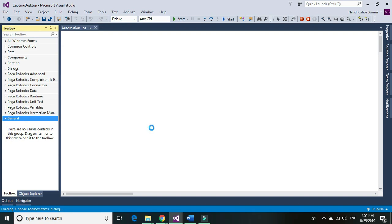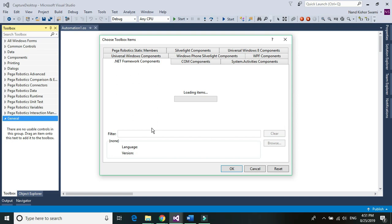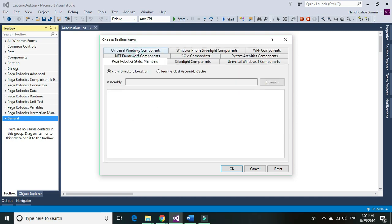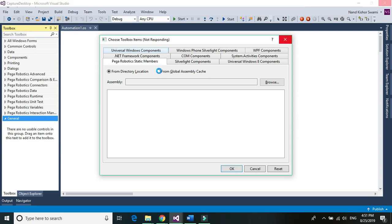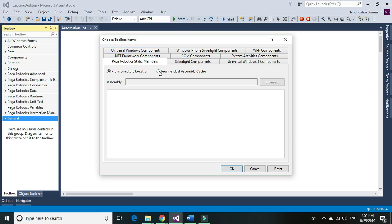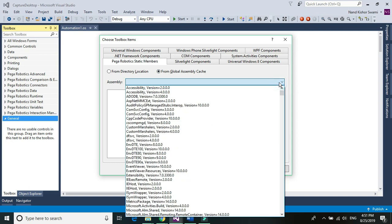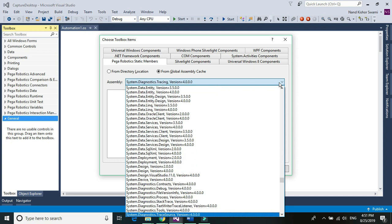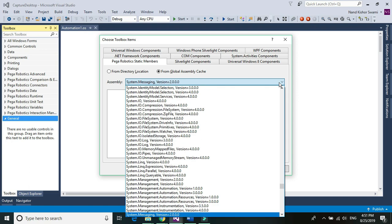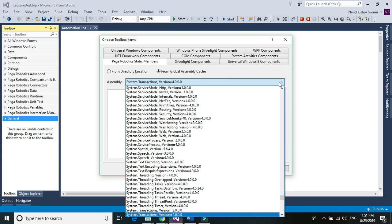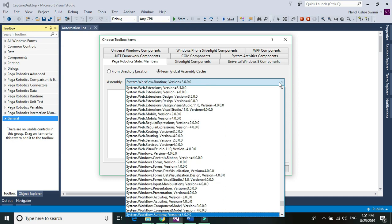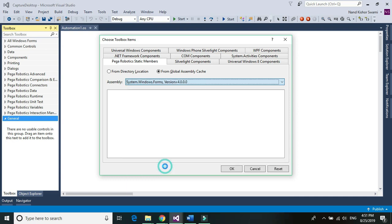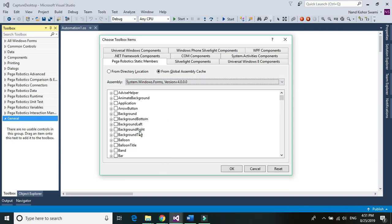To capture the entire desktop screen we would need two different things: one is the screen, another one is the graphic of that screen. Go to the Pega Robotic static members, click on From Global Assembly, open the dropdown, and the first one we need is System.Windows.Forms.